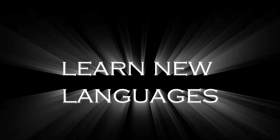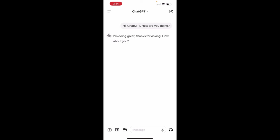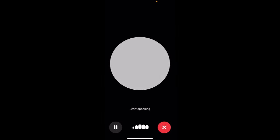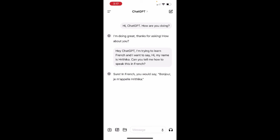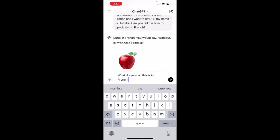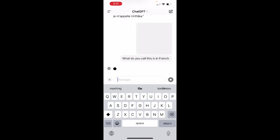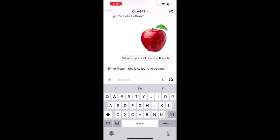You can also learn new languages from ChatGPT using the voice feature. For instance, I said: 'Hey ChatGPT, I am trying to learn French and I want to say Hi, my name is Ritika — can you tell me how to say this in French?' ChatGPT responded: 'In French, you would say Bonjour, je m'appelle Ritika.' You can also type questions in the message box and use the voice button to hear ChatGPT pronounce the French for you.